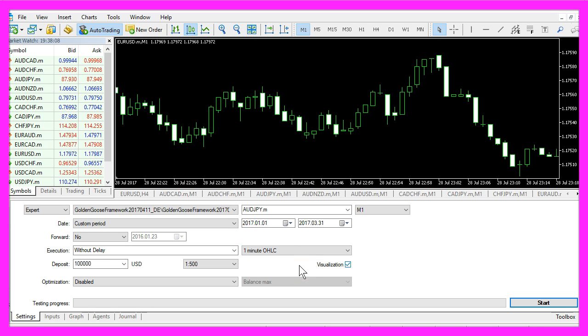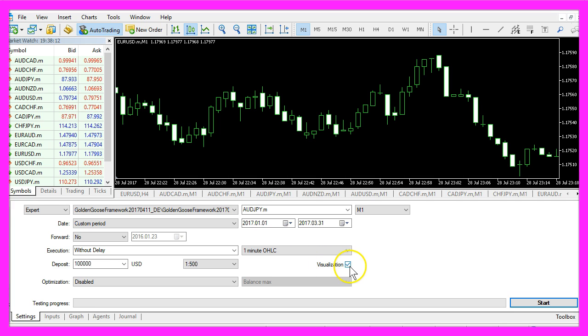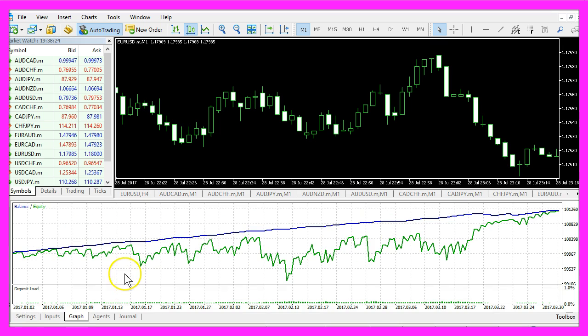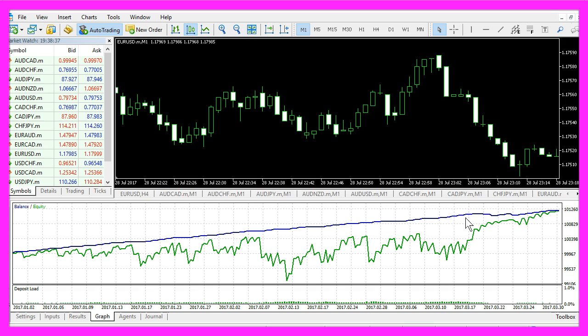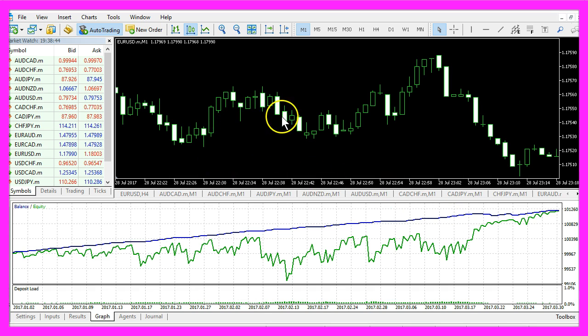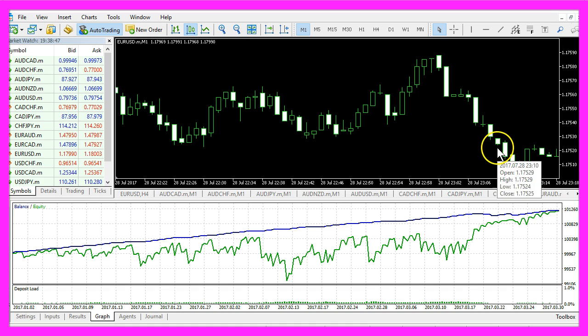A second way to speed up the process is to disable the visualization here by removing the check mark. In that case only a graph is generated and this is much faster because MetaTrader doesn't have to process all the price data for each and every candle on the chart.